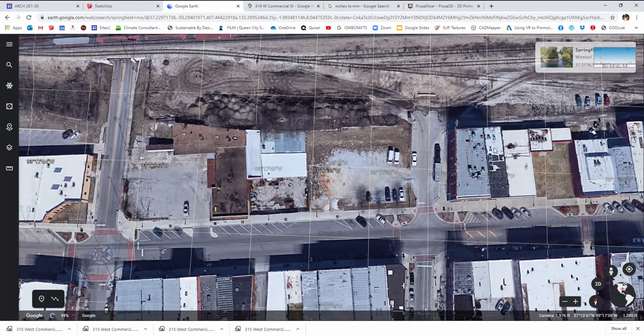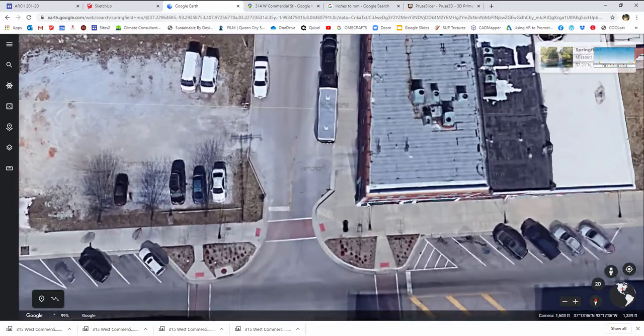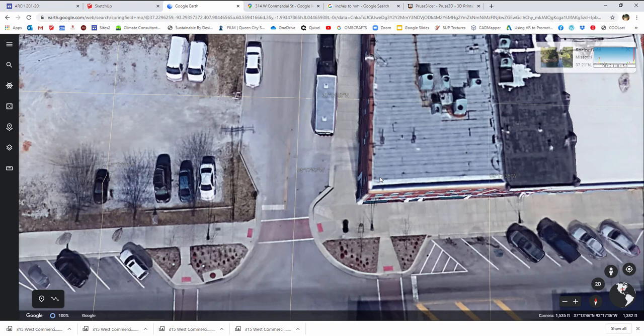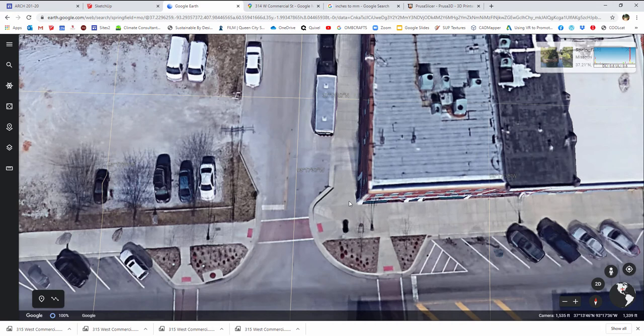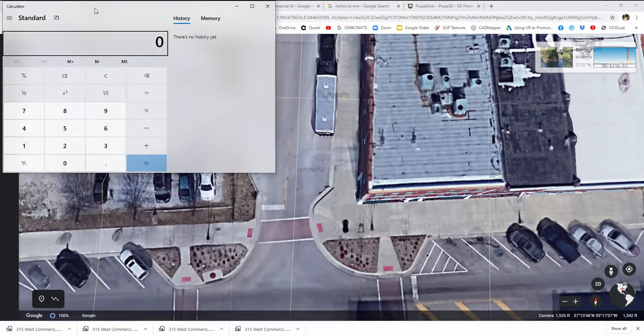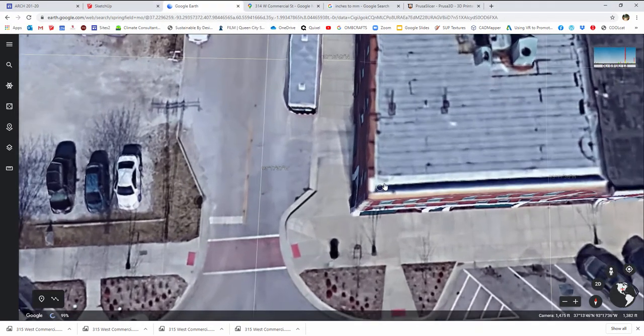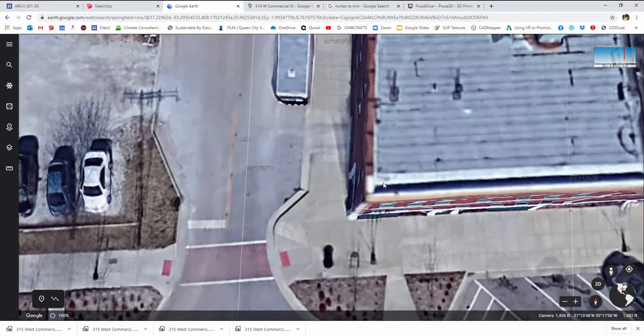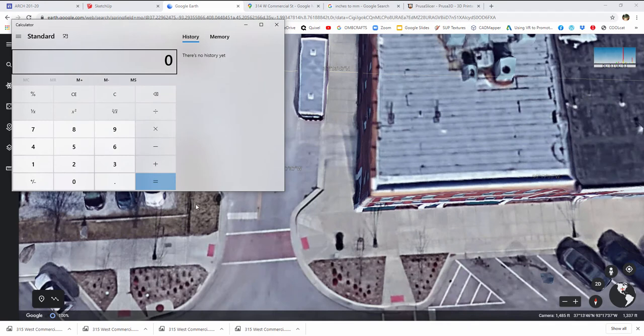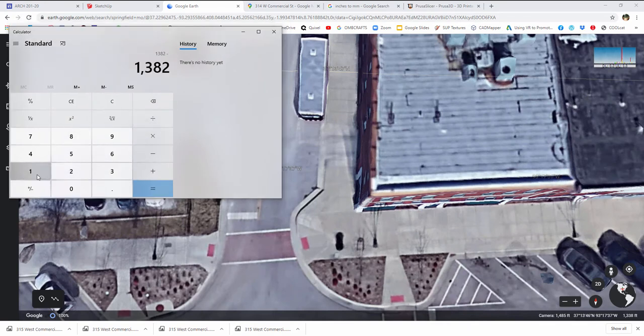I need to grab the height of my building next, which we can find in Google Earth. So I'm going to hover over the edge of the building first, and I'm seeing right down here on the bottom right a height of 1382 for the building that's above sea level, and 1339 as the sidewalk level. So if I just run my calculator really quickly here, 1382 minus 1339 gives me a height of 43 feet.